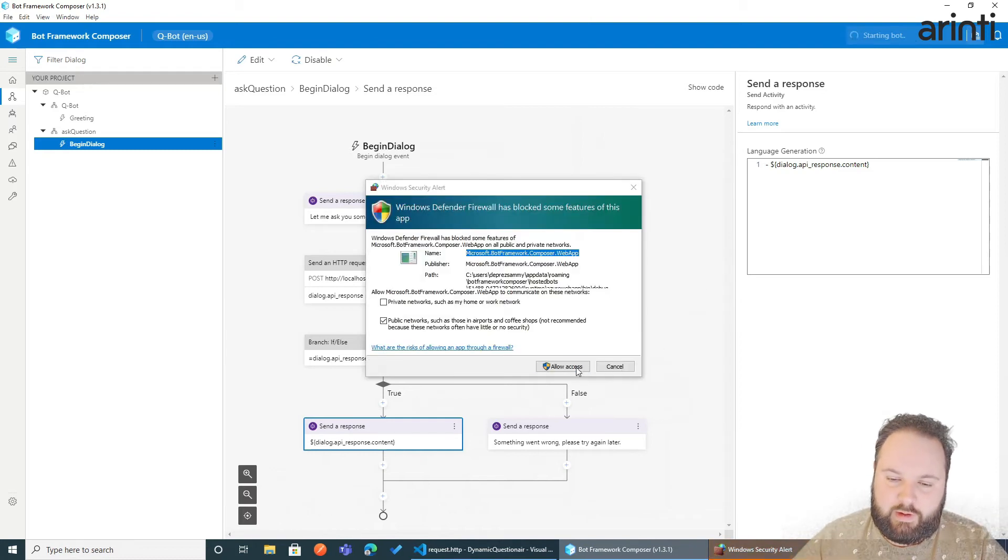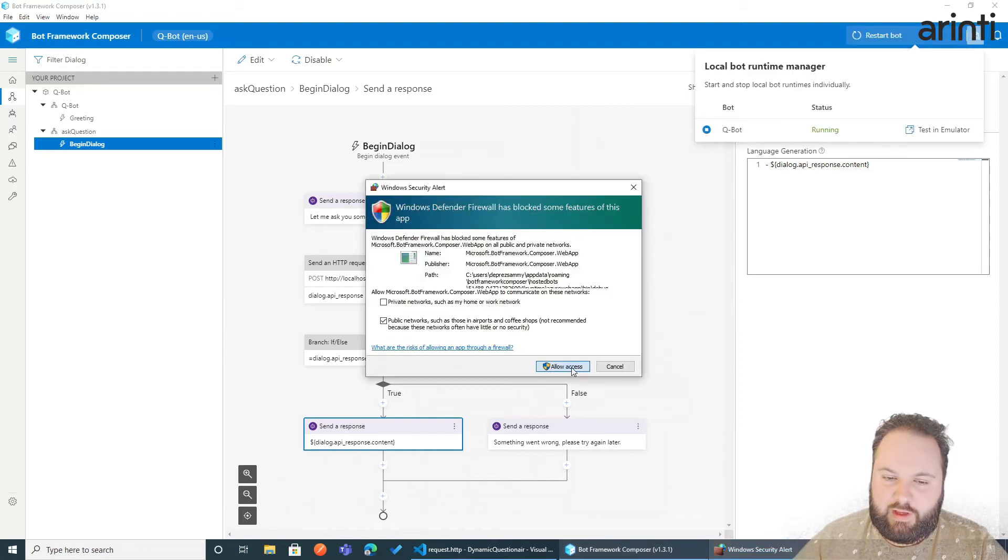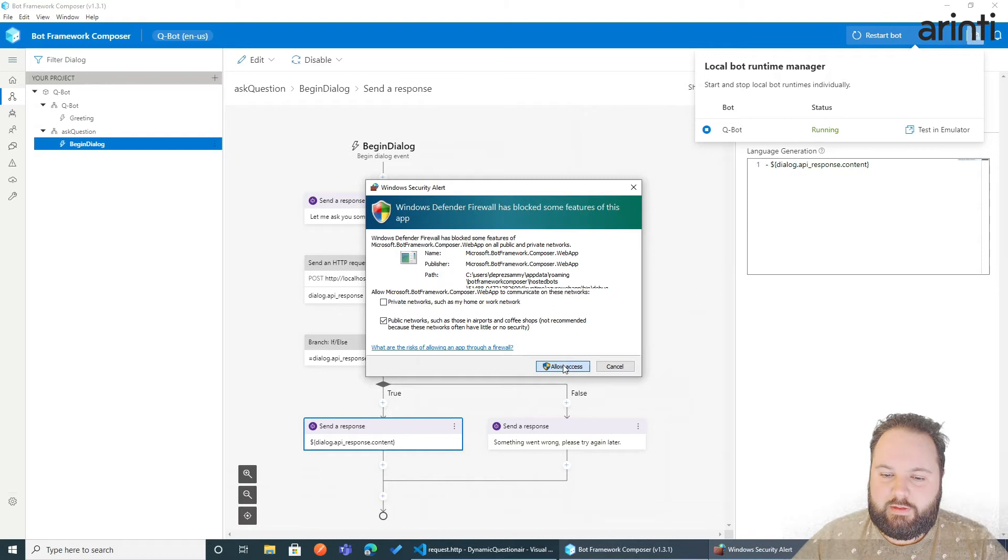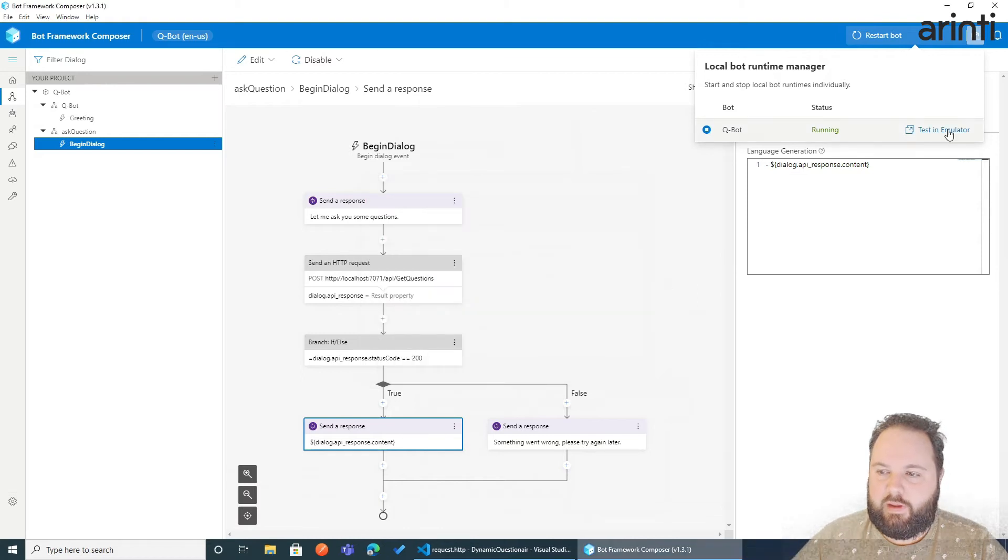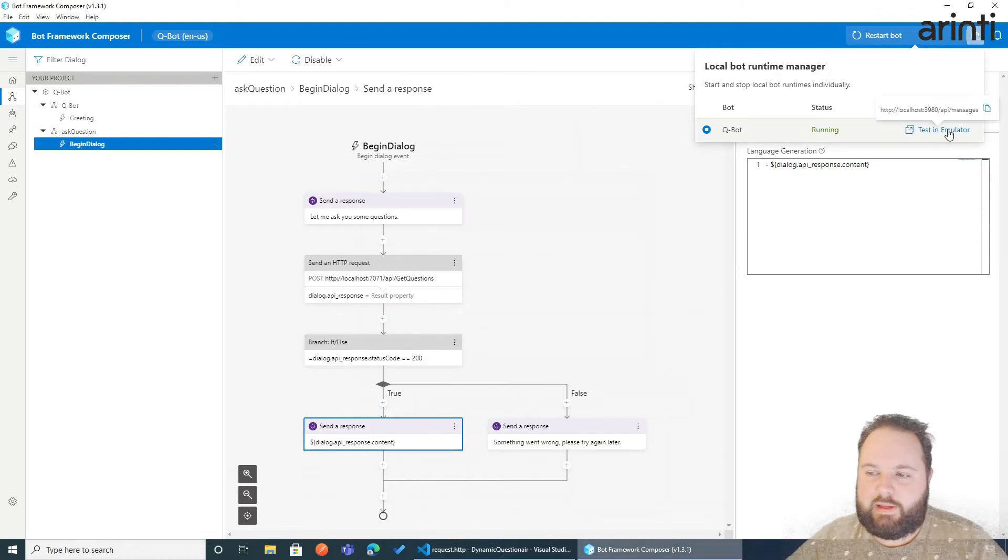Great. Here we are. Just allow the access. And we can test it in the emulator.